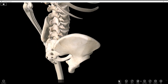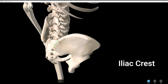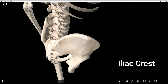Then we have the iliac crest. If you've ever put your hands on your hips in frustration, you were putting them on your iliac crest. There are three lips: the lateral and medial lips with the intermediate lip in between — kind of like the crest of the spine of the scapula, running down the middle. For quiz purposes, I'll just ask about the iliac crest.